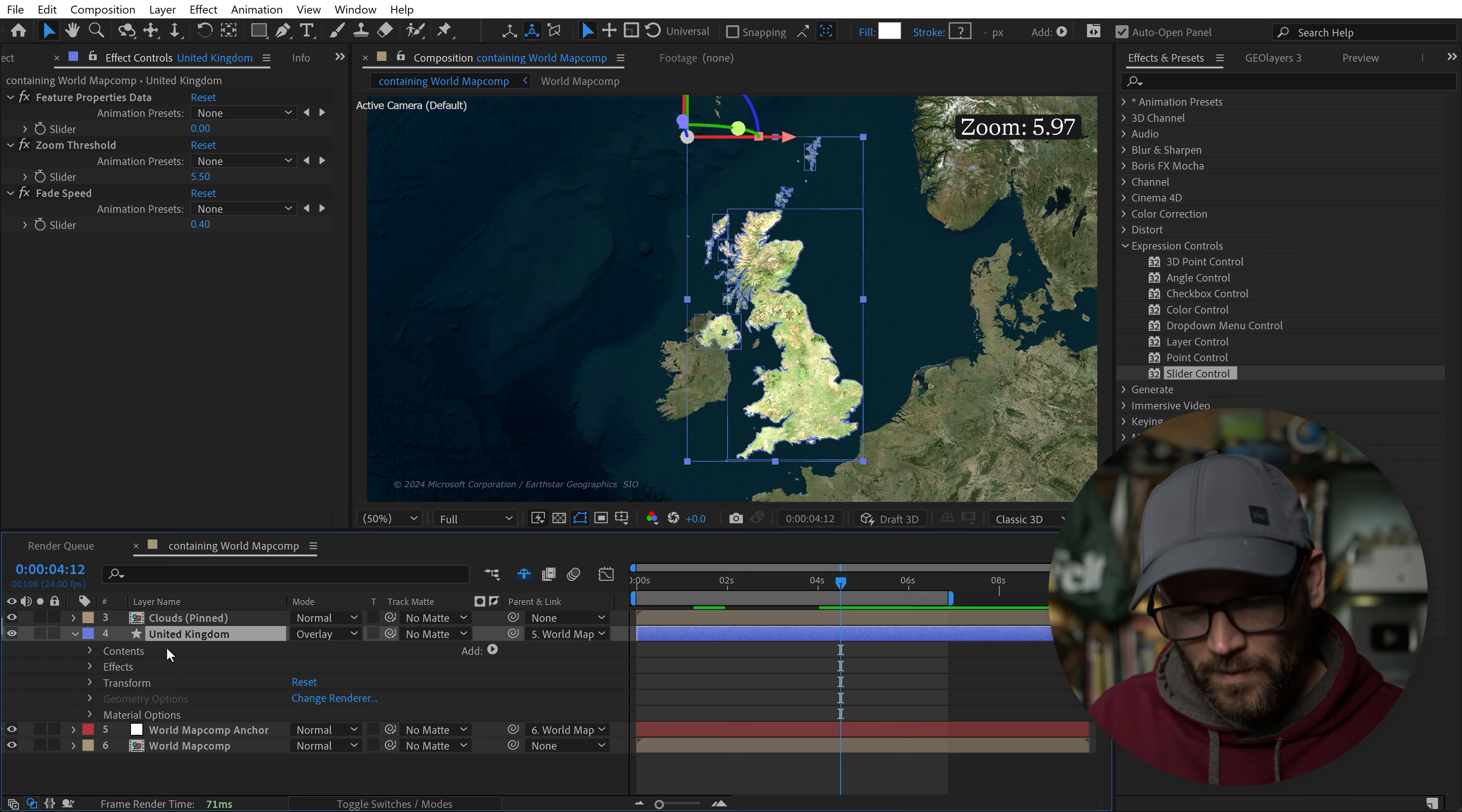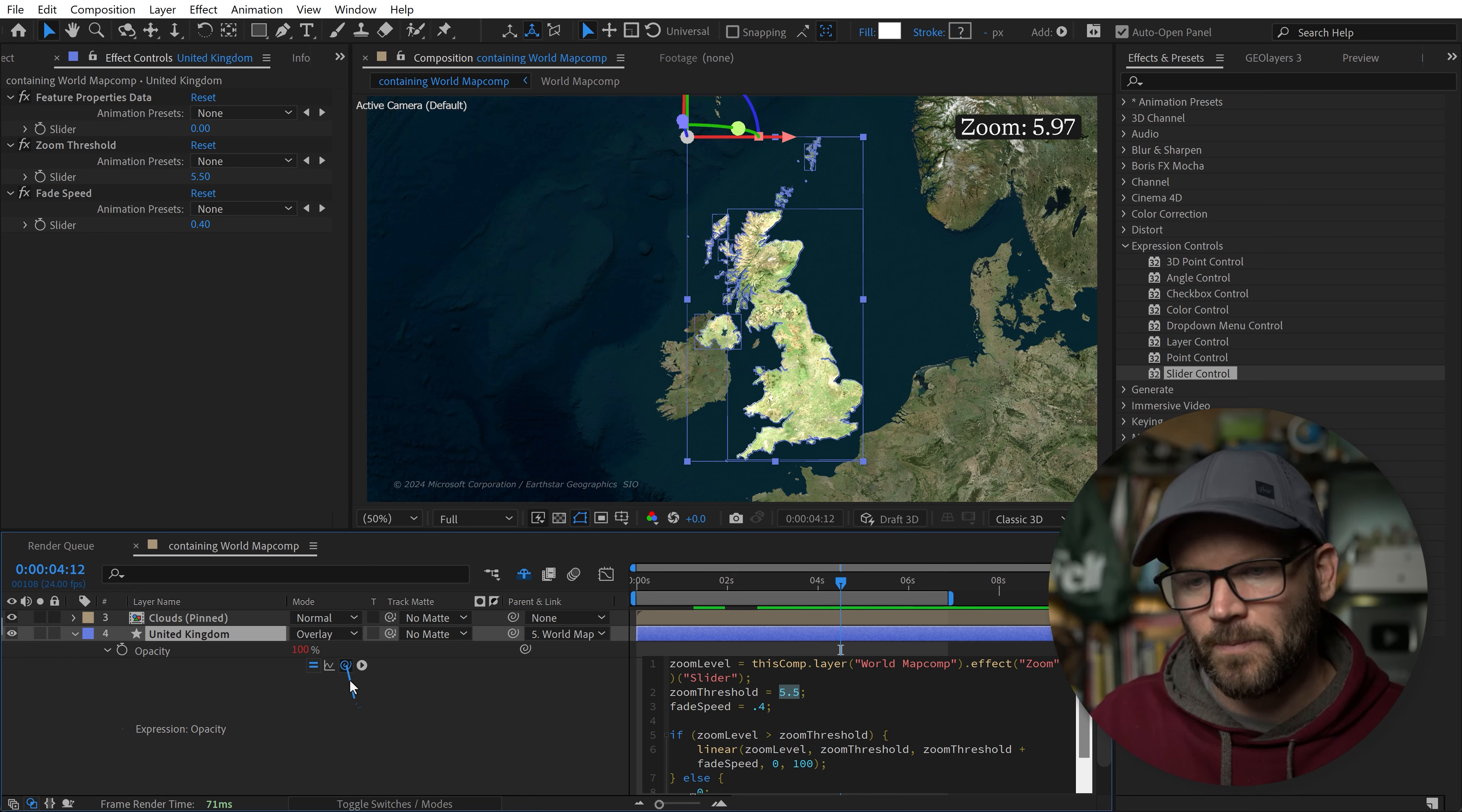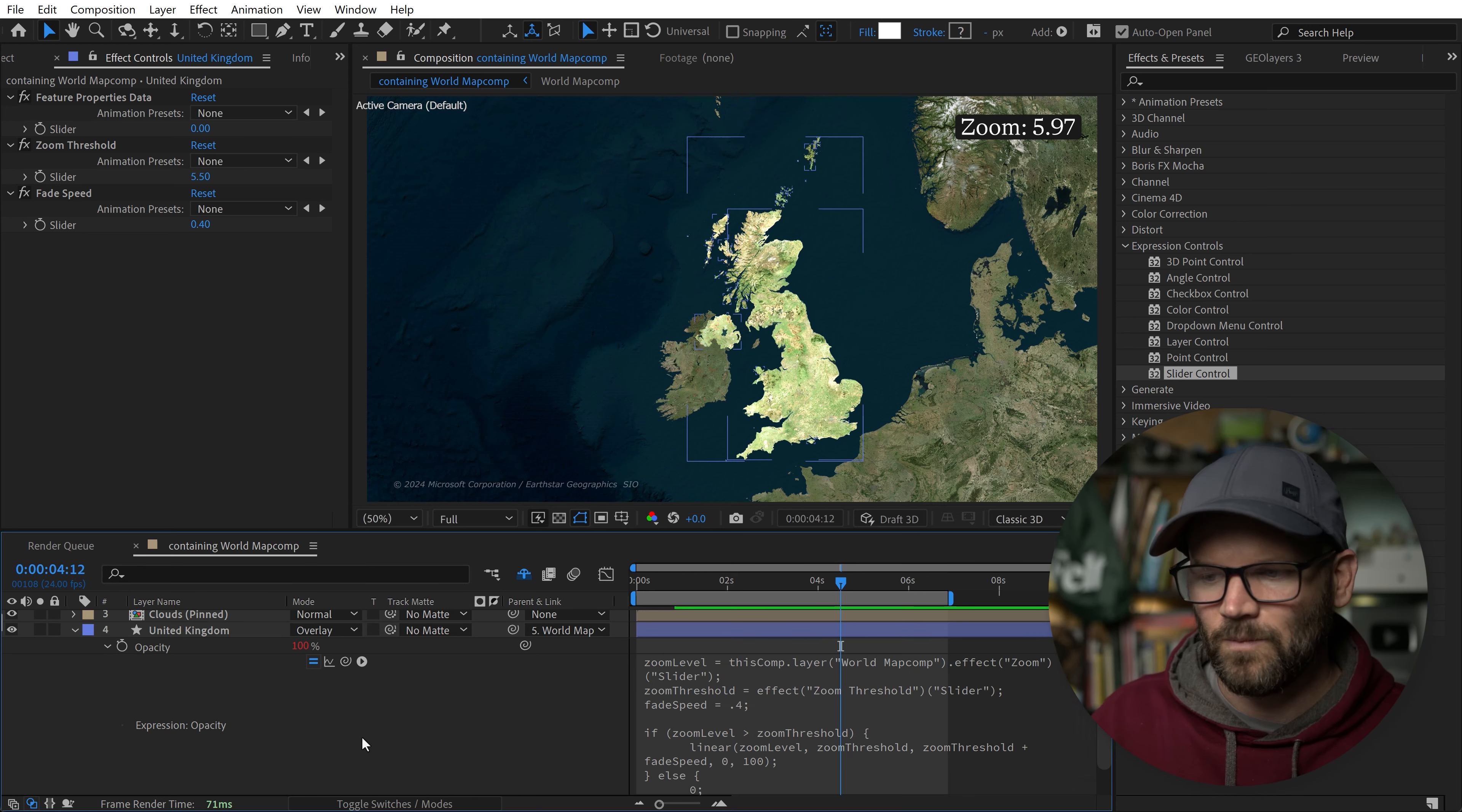With this highlighted, I grab this property pick whip and connect this to the zoom threshold. Now I just swapped out that number for the slider so that when I grab this layer, I can tweak the slider and it's going to tweak the expression. Beautiful. That's adjusted, and now I'm going to grab fadeSpeed and do the same thing, connect it to this one.